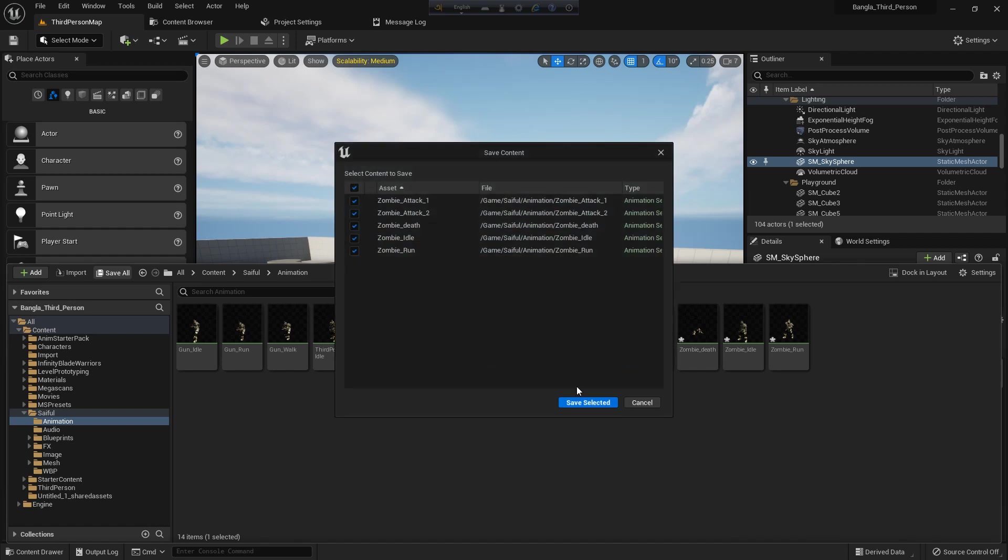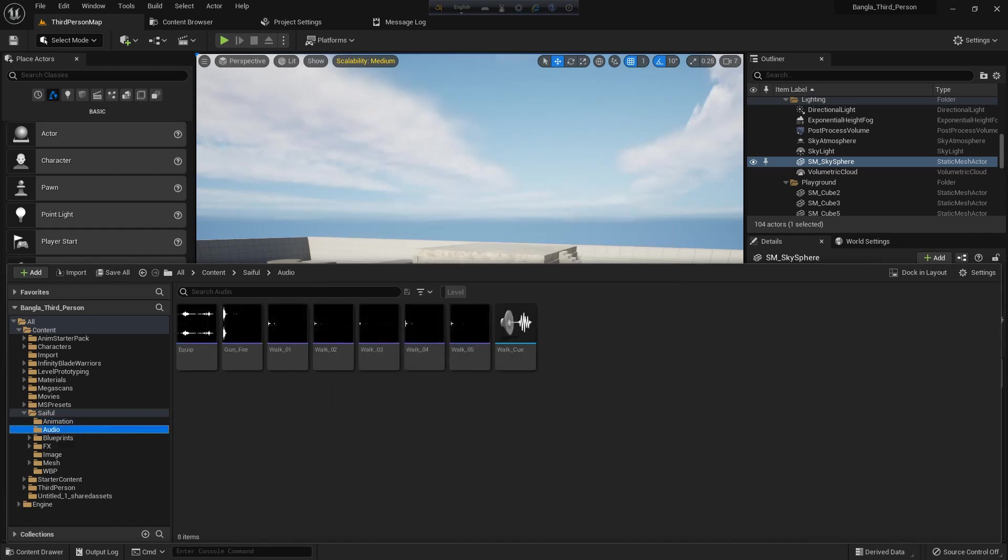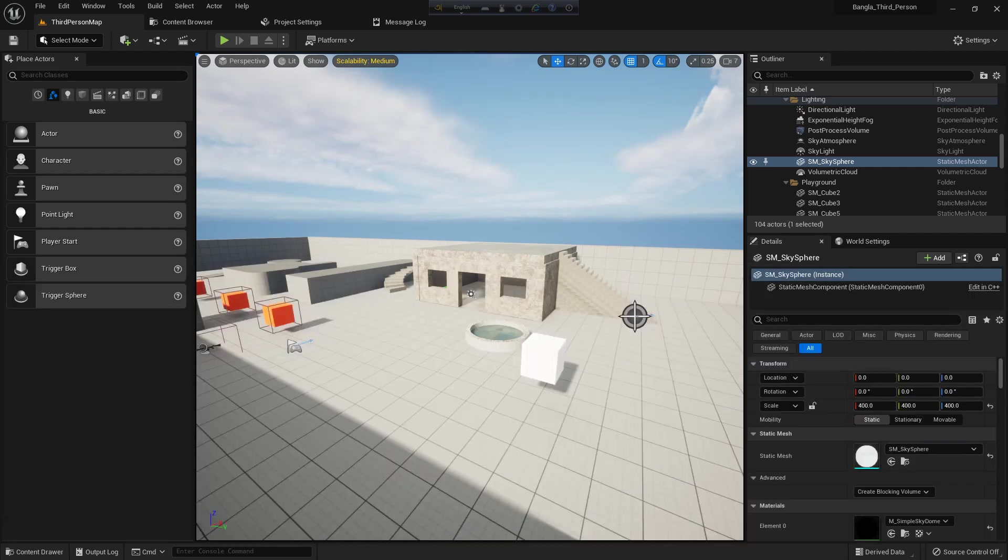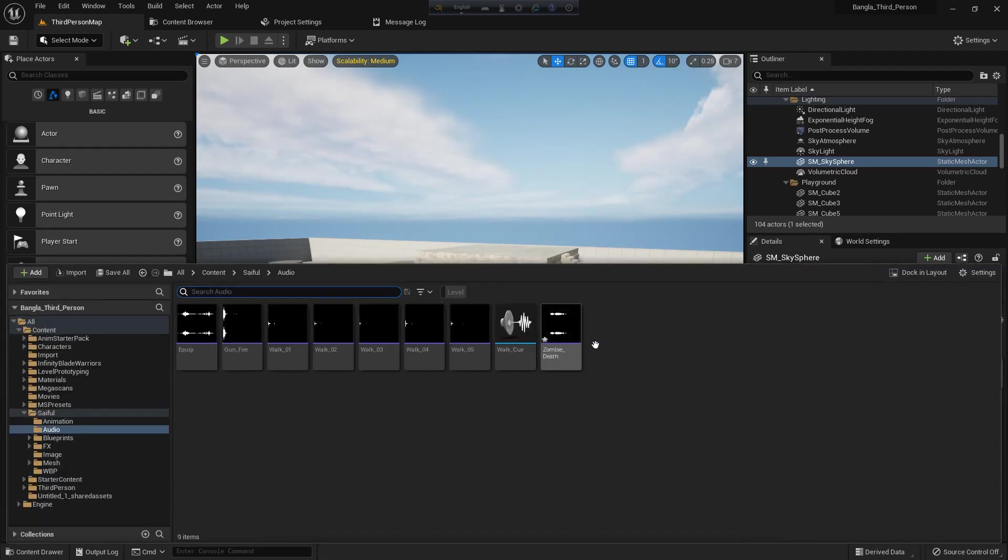So I save them all. Now I will import my zombie death sound. I just drag and drop the wave format sound and it imports. Save all.